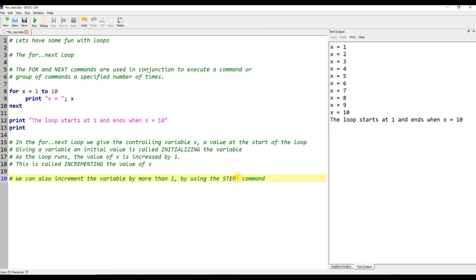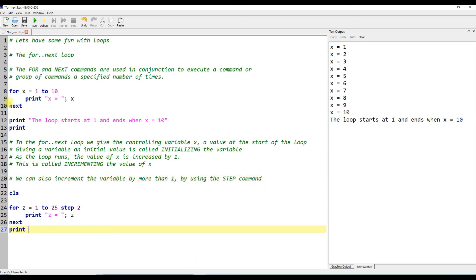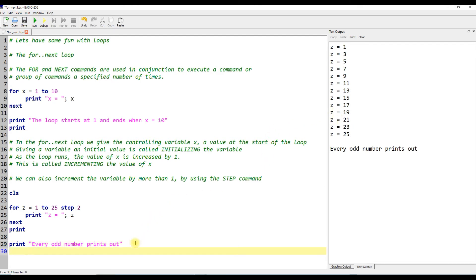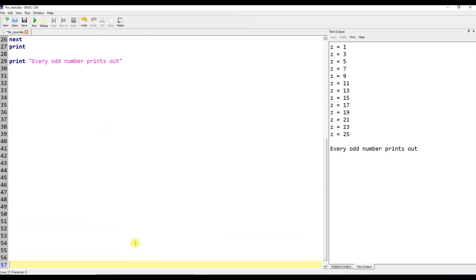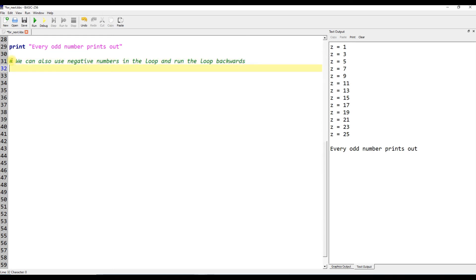As the loop runs, the value of x is increased by 1. This is called incrementing the value of x. We can also increment the variable by more than one by using the step command. We can also use negative numbers in the loop and run the loop backwards.